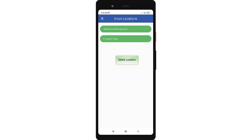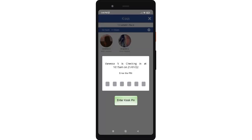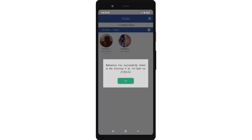Once the kiosk pin has been entered, you will be directed to the kiosk page. Select the location of the job where the crew is assigned. Select or tap the profile picture of the crew that you wish to check in, and tap the check in button. Enter the kiosk pin of the crew. In the event that the client has one iPad or gadget on the job location, crew are required to check in by themselves, else the client or supervisor will have to check in on behalf of the crew. Once the kiosk pin has been entered, you will be directed to the confirmation window. The client has successfully checked in the crew on the given time and date — tap OK to confirm.